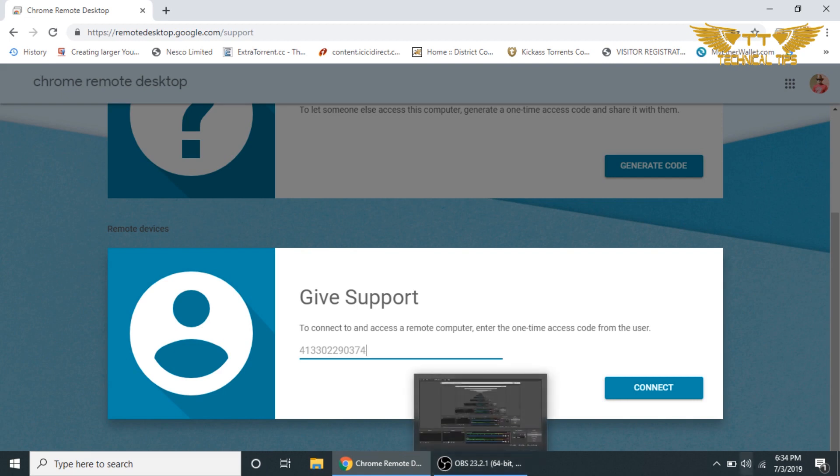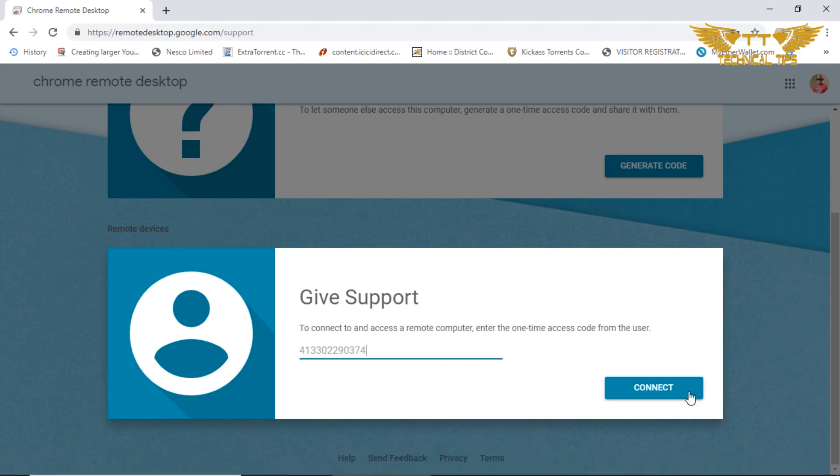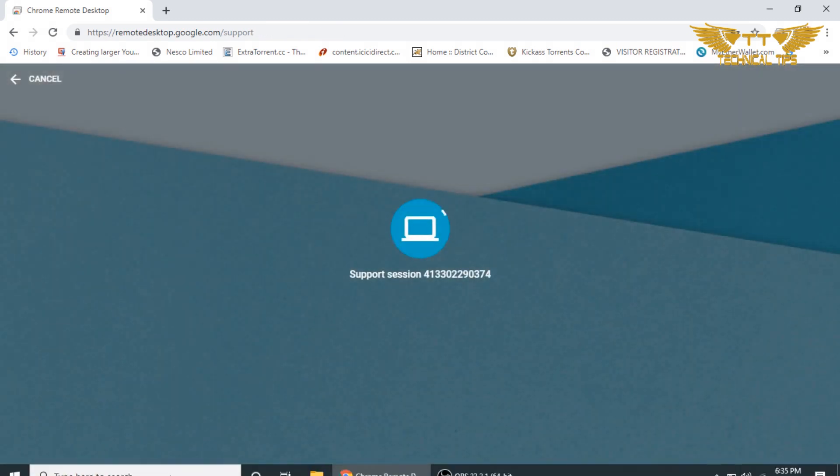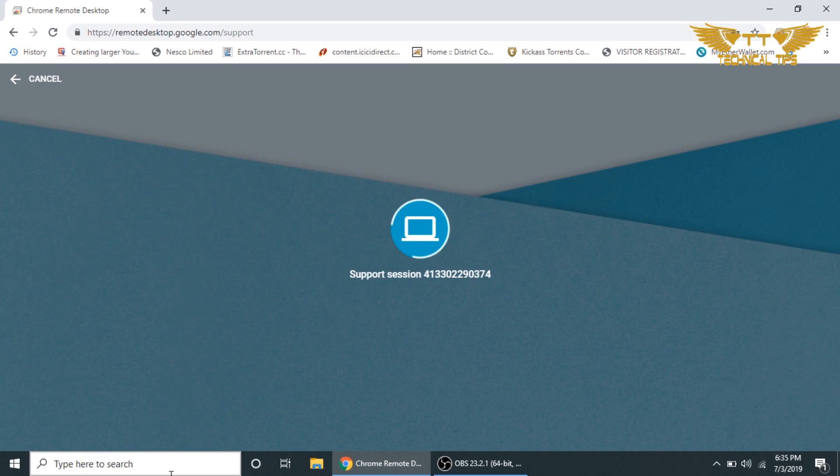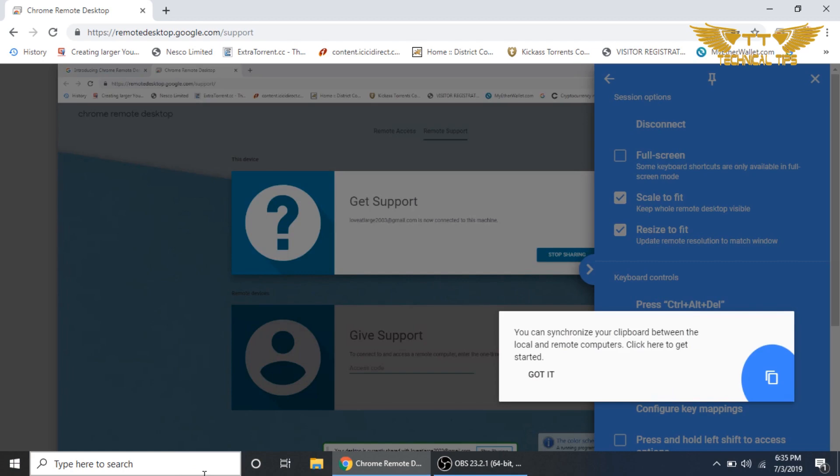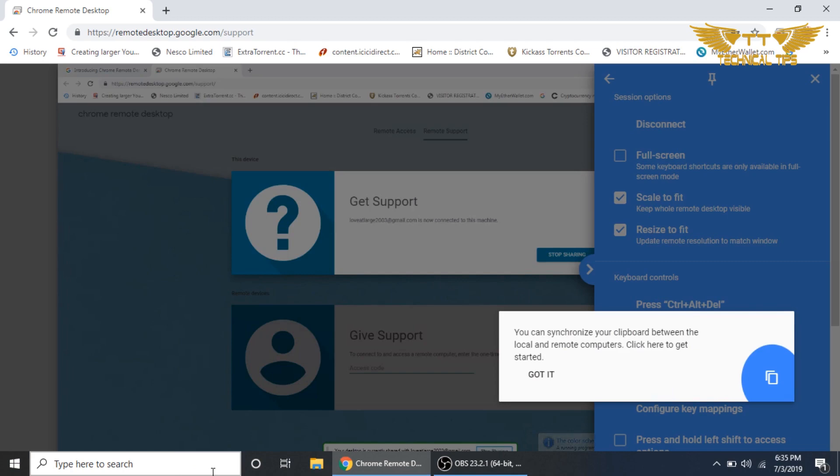Click on connect. As soon as you click on connect, on the other computer there will be a prompt which will ask you for permission. You will have to click on share on that. Whoever is giving control to you will have to make sure they click on share when a prompt comes on their computer.